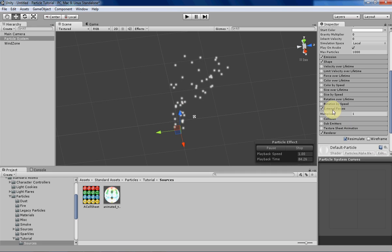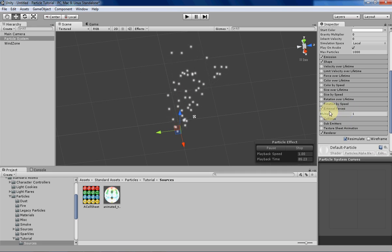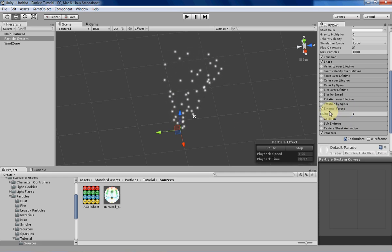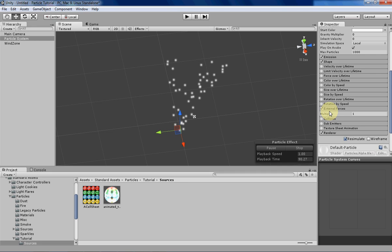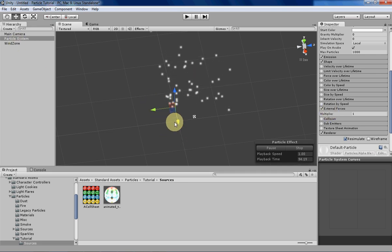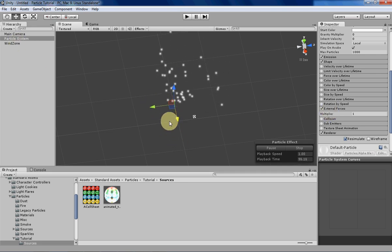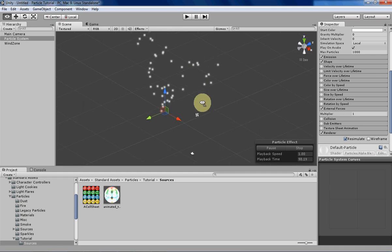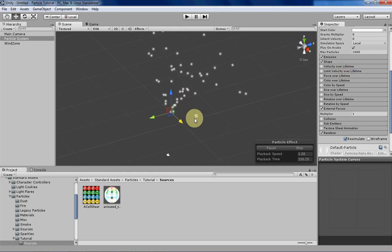The external forces basically just ensure that if you have static particles in your scene, they're also going to be affected by any wind zones that you have. But any of the weird cool movement effects that you see here, you can also achieve with force over lifetime.